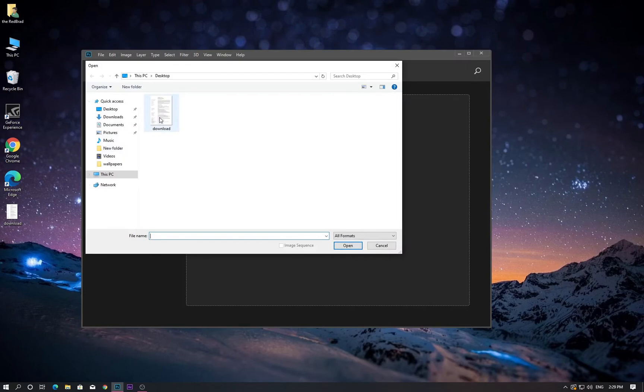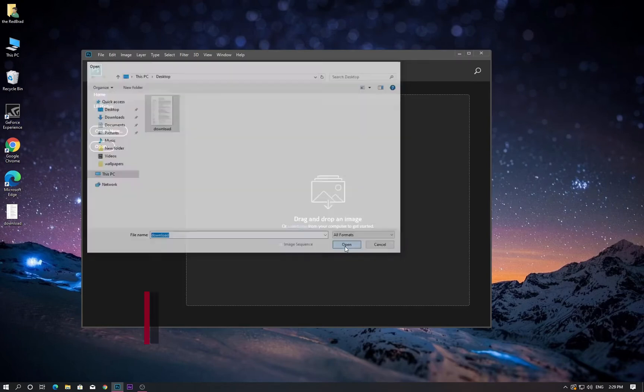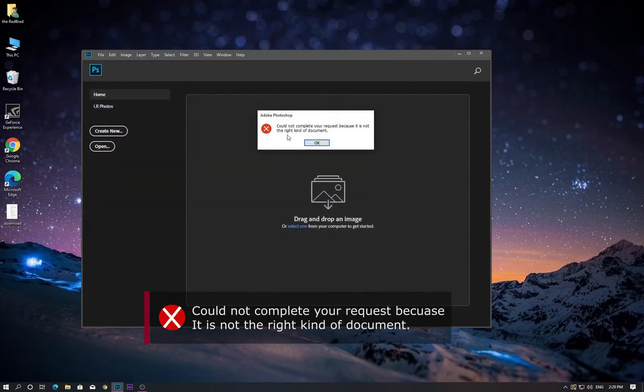Let's open the file in Photoshop. It says could not complete your request because it is not the right kind of document.